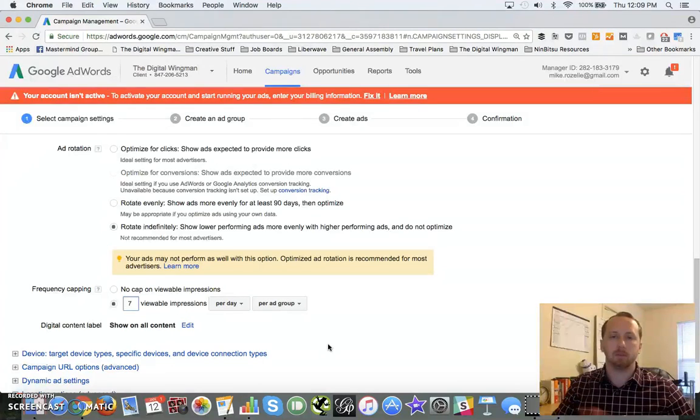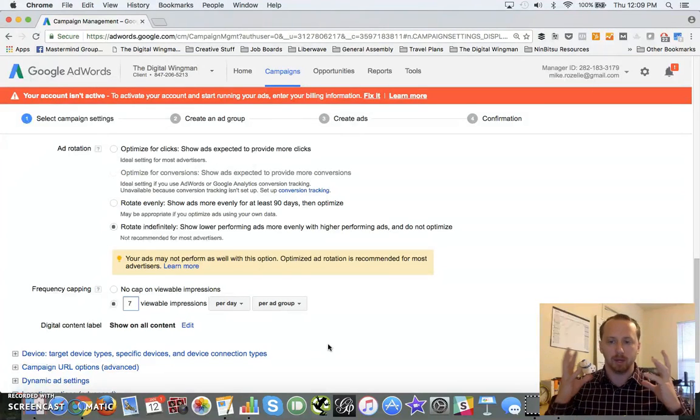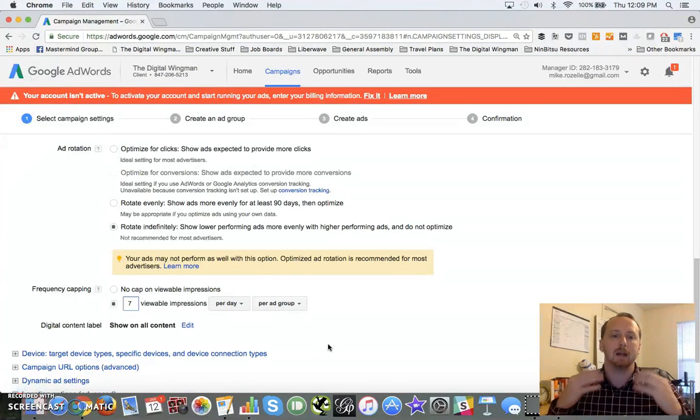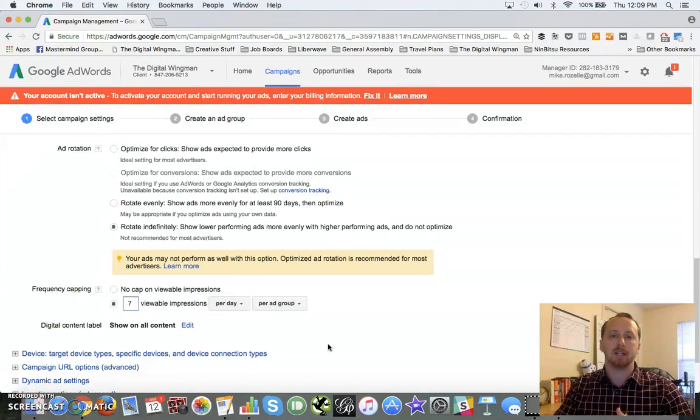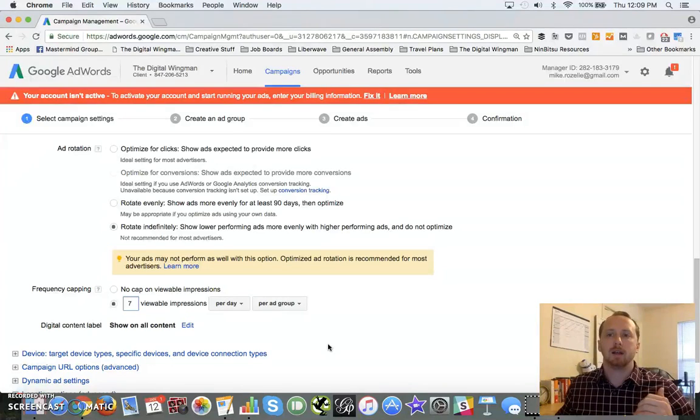Seven plus or minus two is the amount of things people can keep in their head at one given point. I like to keep my impressions at seven of that magic number and just leave that there.